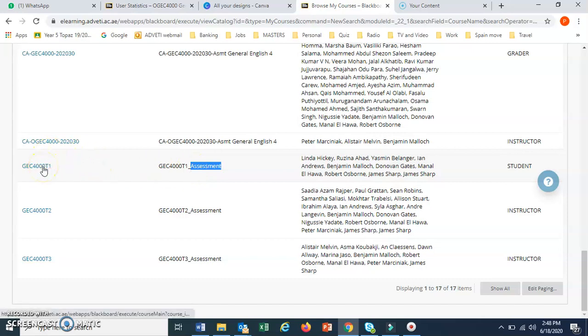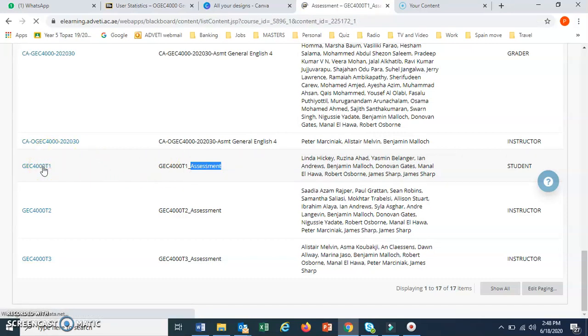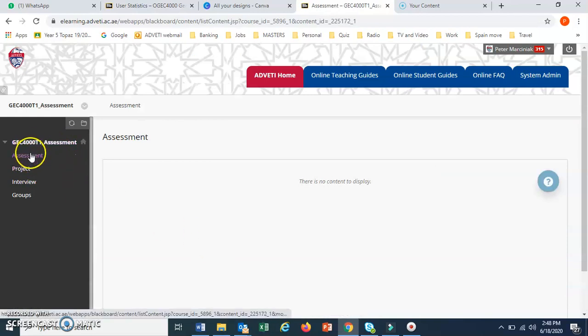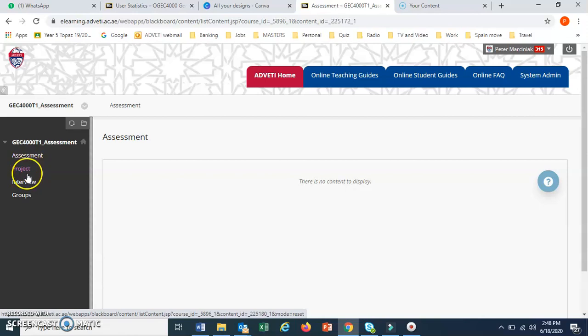So click on the course, then in here you will have options on the left for assessment, project, interview. You go to project.